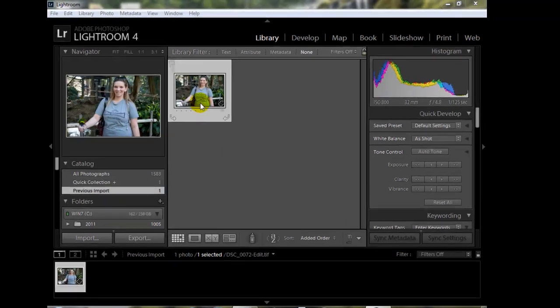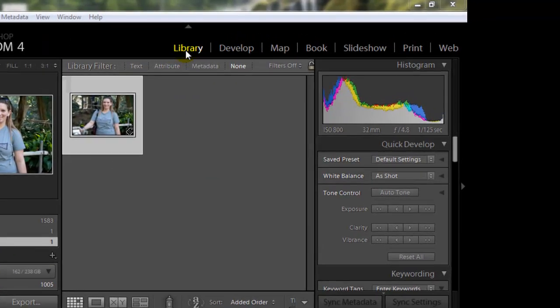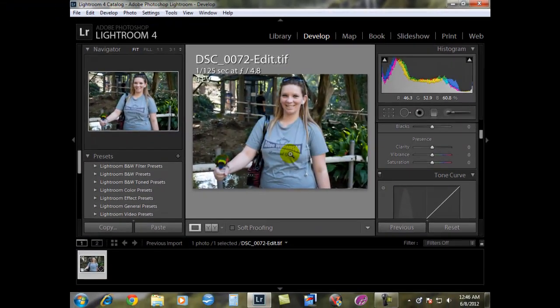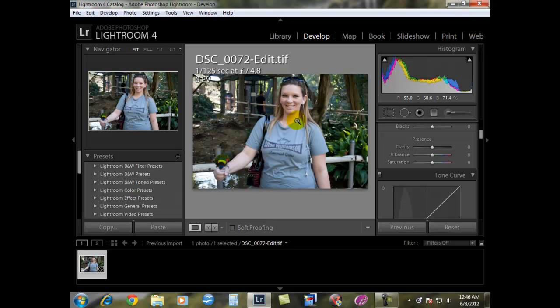Currently right now we're in the library module. We're going to go over to the develop module. Now that we're in the develop module, we're going to zoom into the eyes.